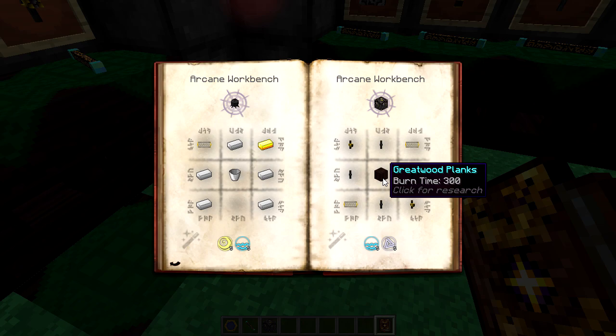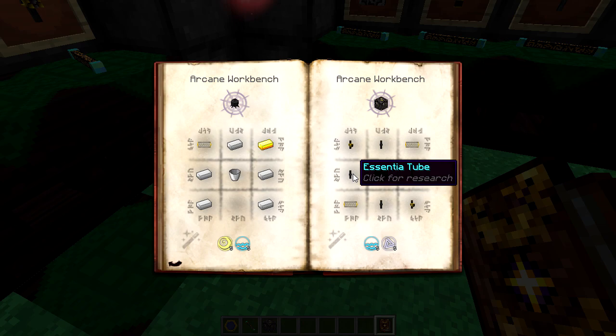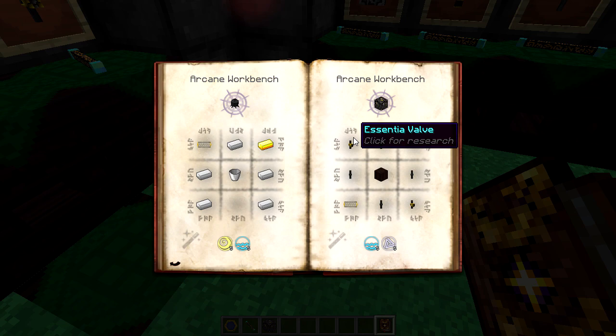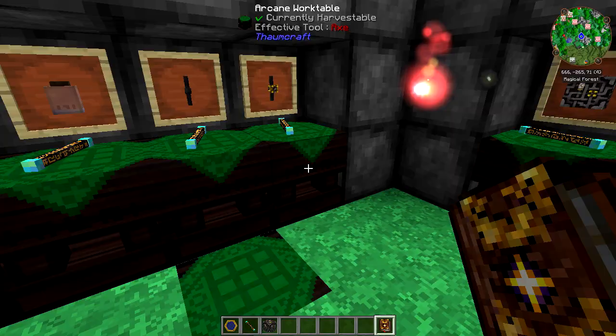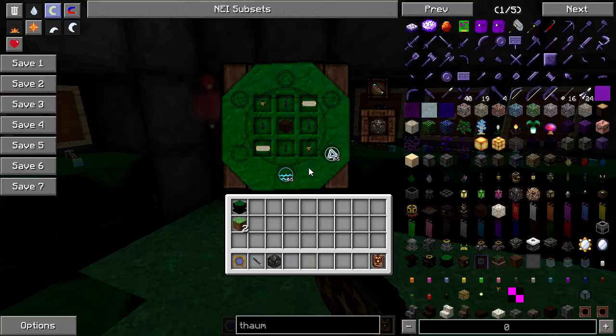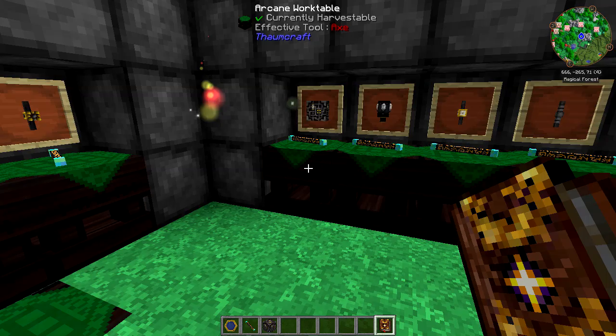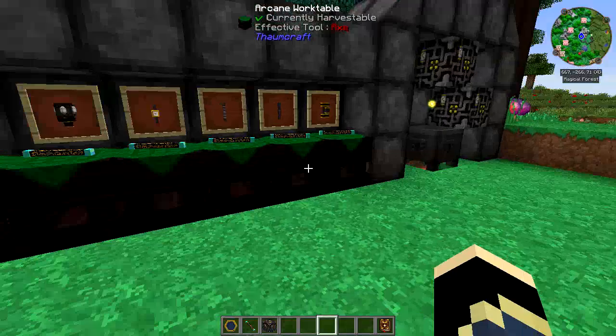You place two vis filters in here — you get eight essentia tubes from one recipe, so you put four of them in — and then two essentia valves, which are pretty much essentia tubes with a lever next to them. Make one batch of that and one batch of vis filters and you can have this. You're going to need two of these, and you'll see why a little bit later on.